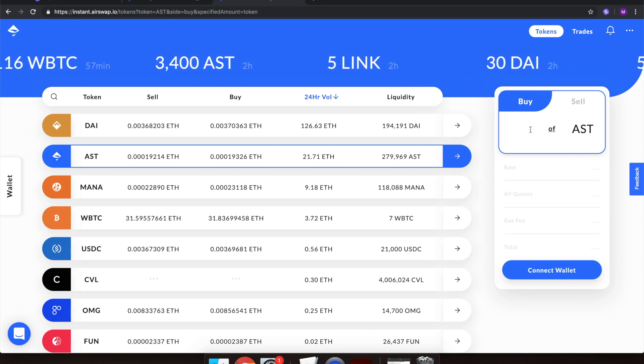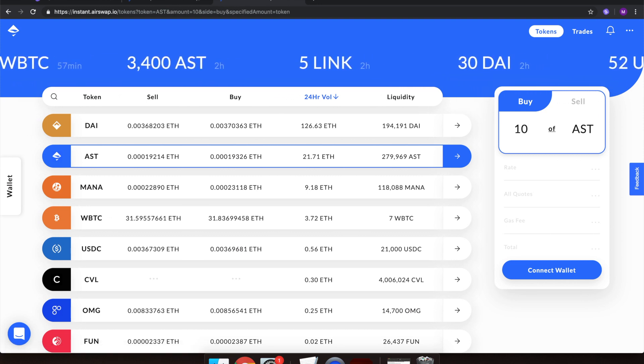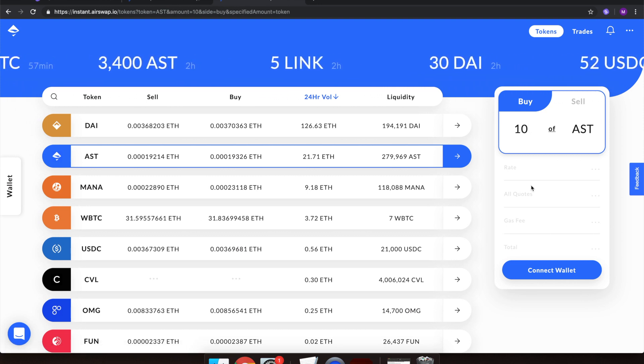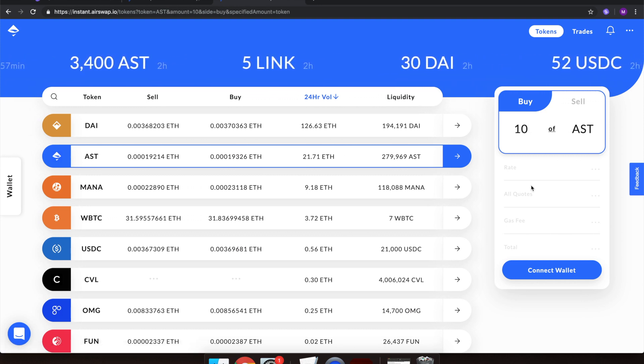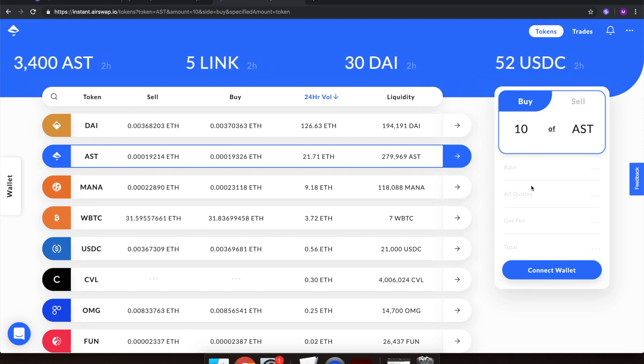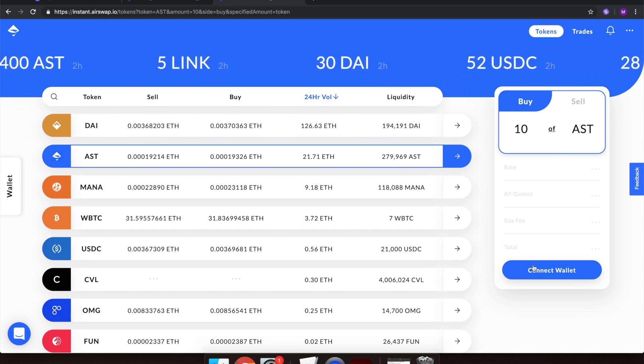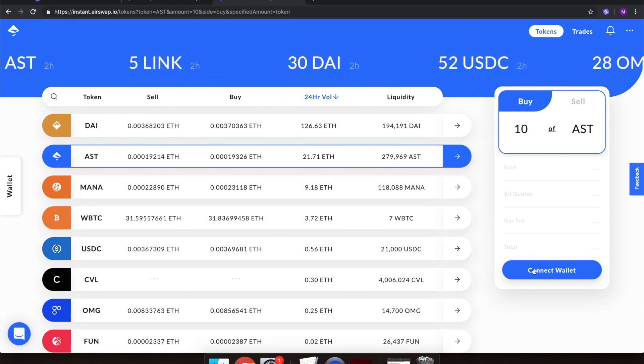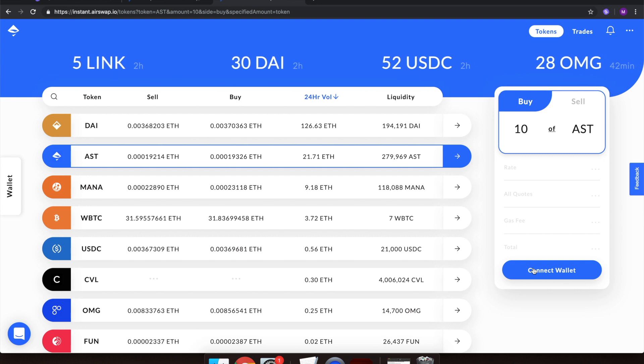Then on the interface on the right, type the amount you want. I wanted to get 10 more tokens, so I'll enter the amount at the top. Then click Connect Wallet.